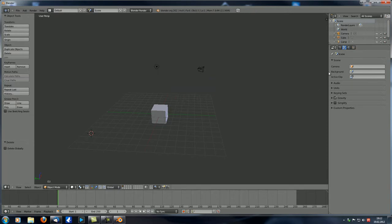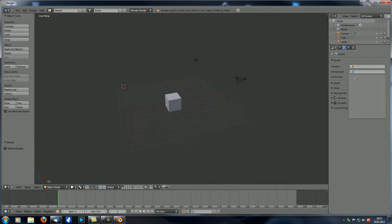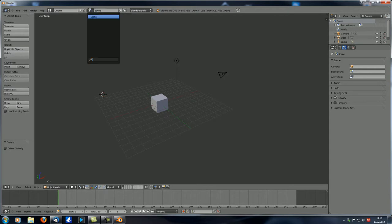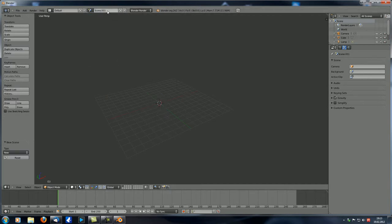Now let's take a look at this background feature. It's more like an environment — what you can do is select a different scene than the one you're actually working on and use that as a background. In order to do that we need to create a second scene. Up here you can see the current scene is called Scene, and if you press this icon you can see a list of all scenes. With the plus button you can create a new scene — let's call it Scene.001. You can see there's nothing there and all the layers are empty. Let's add a plane, scale it up, add a second plane.